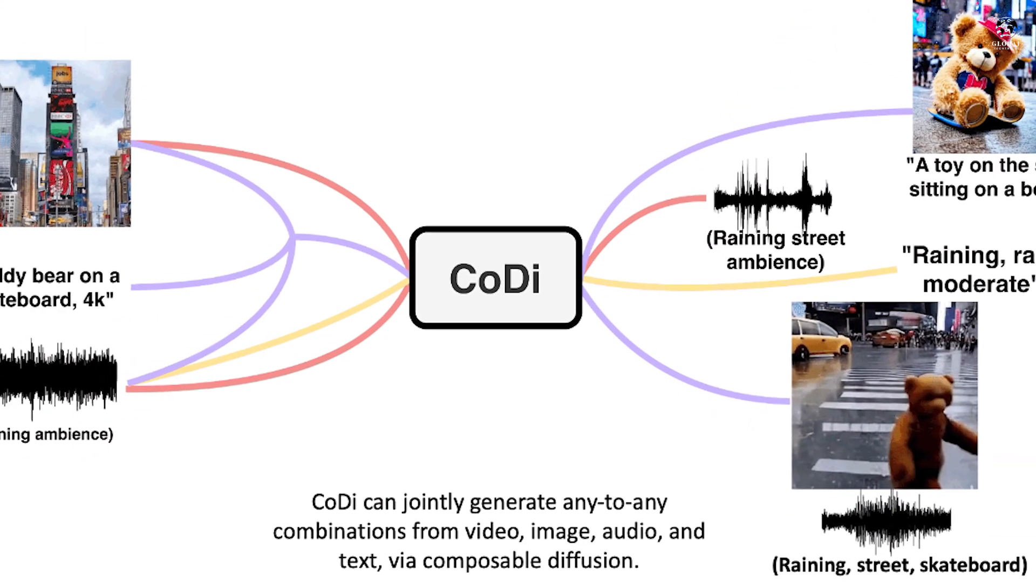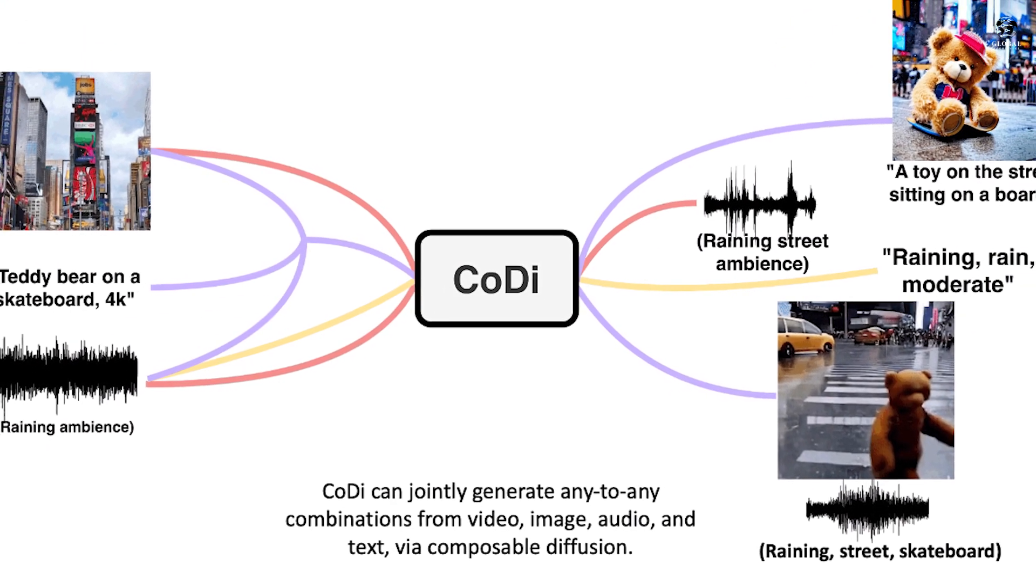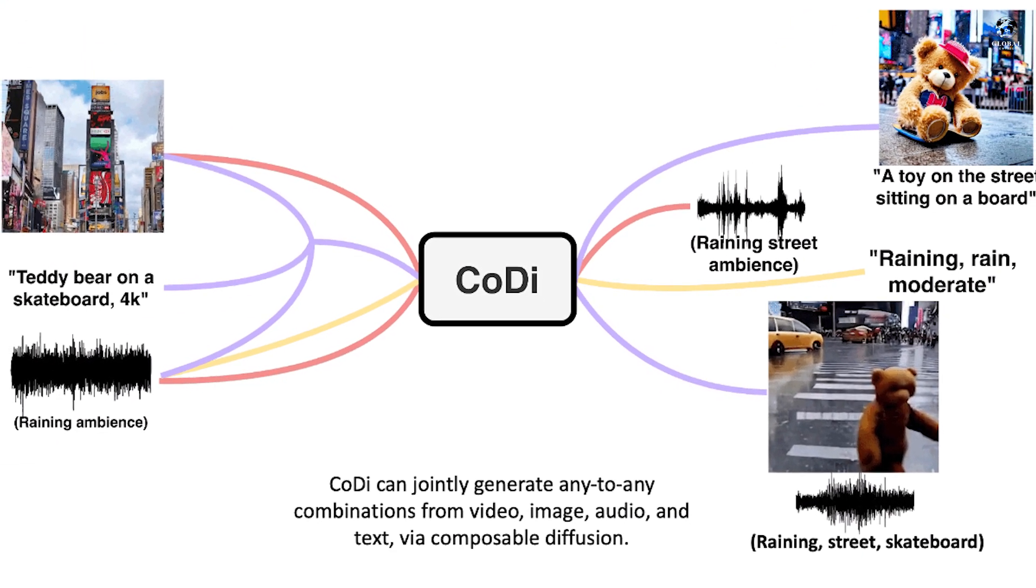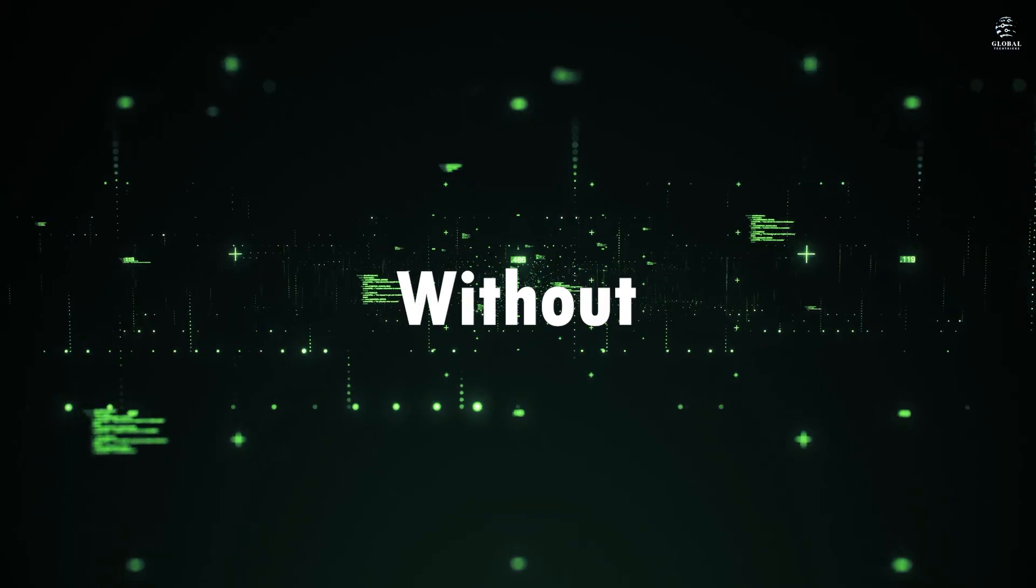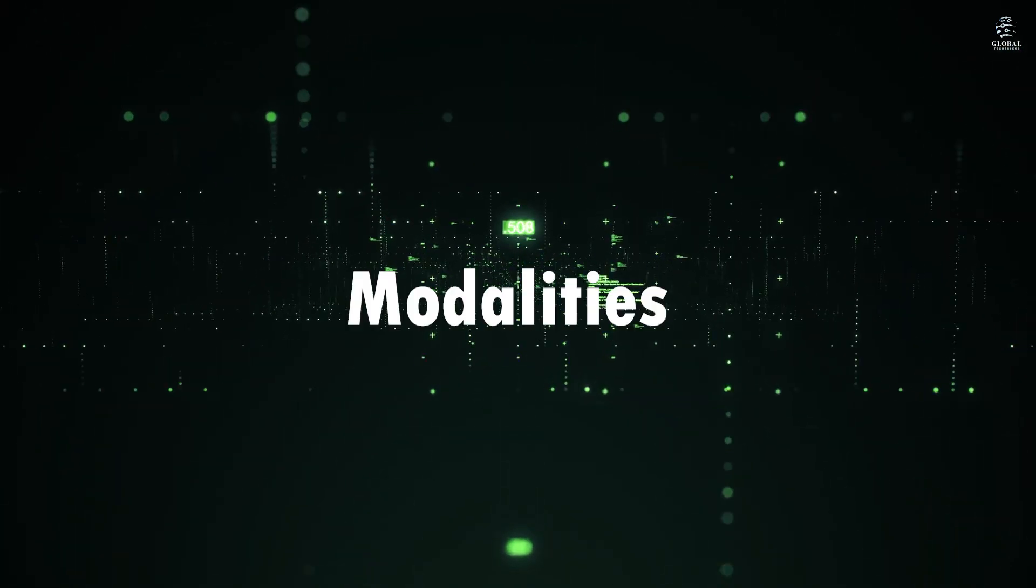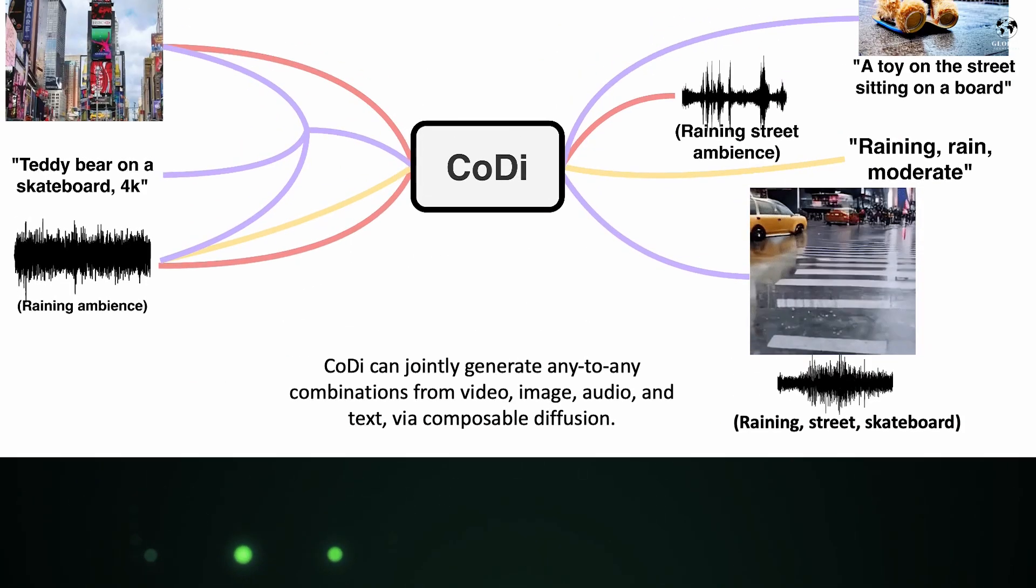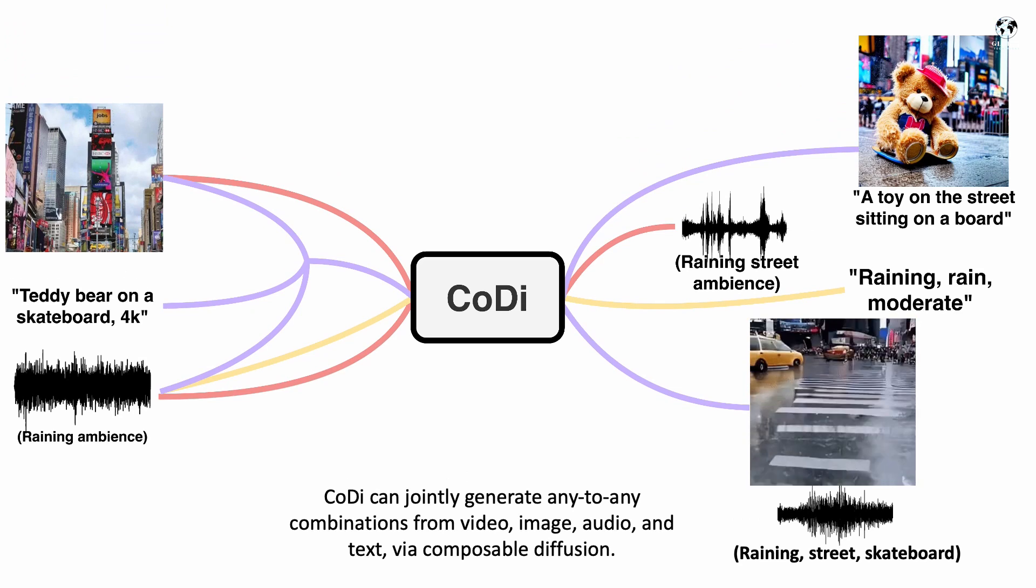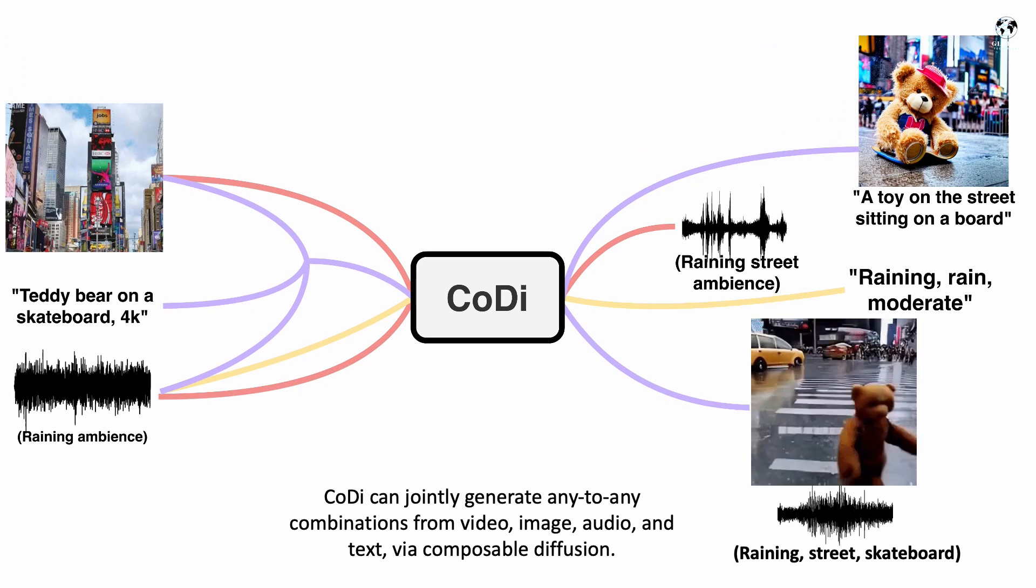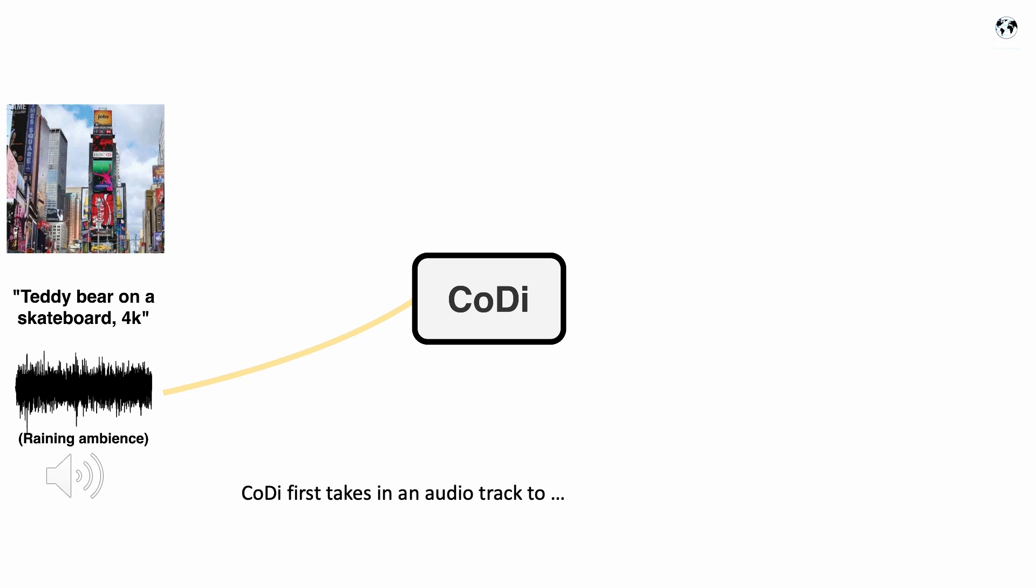What sets CODI apart is its capability to generate multiple modalities in parallel, without being restricted to a subset of modalities like text or images. Now look at this main example. This model can jointly generate any combination from video to image, audio and text via Composable Diffusion.